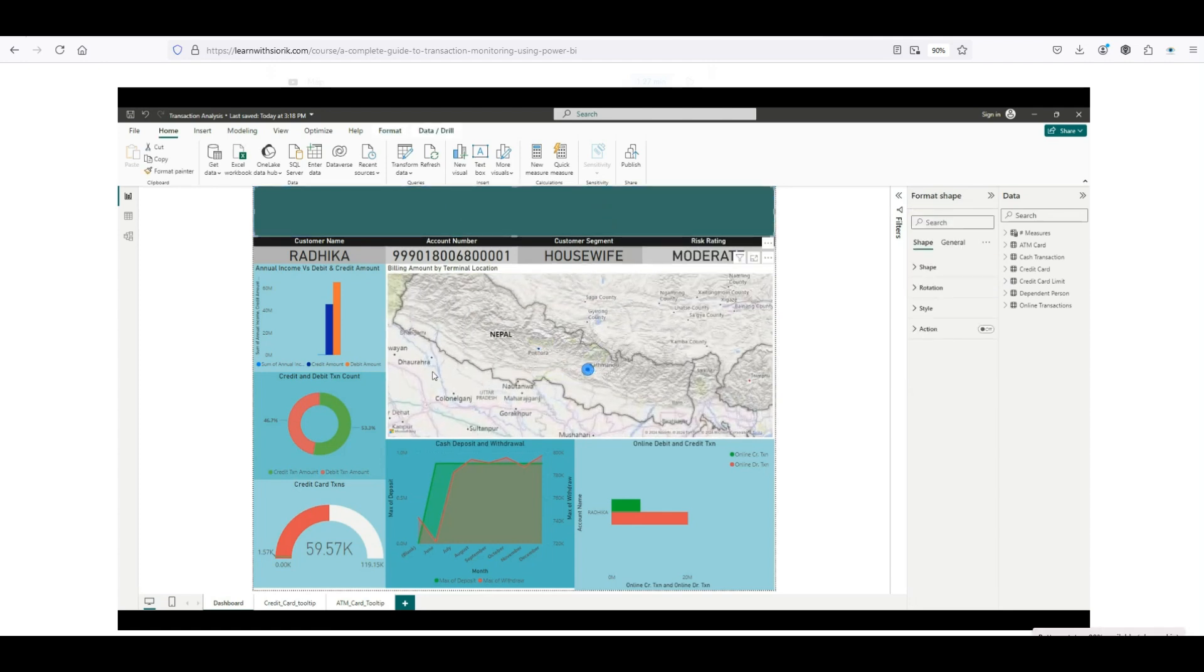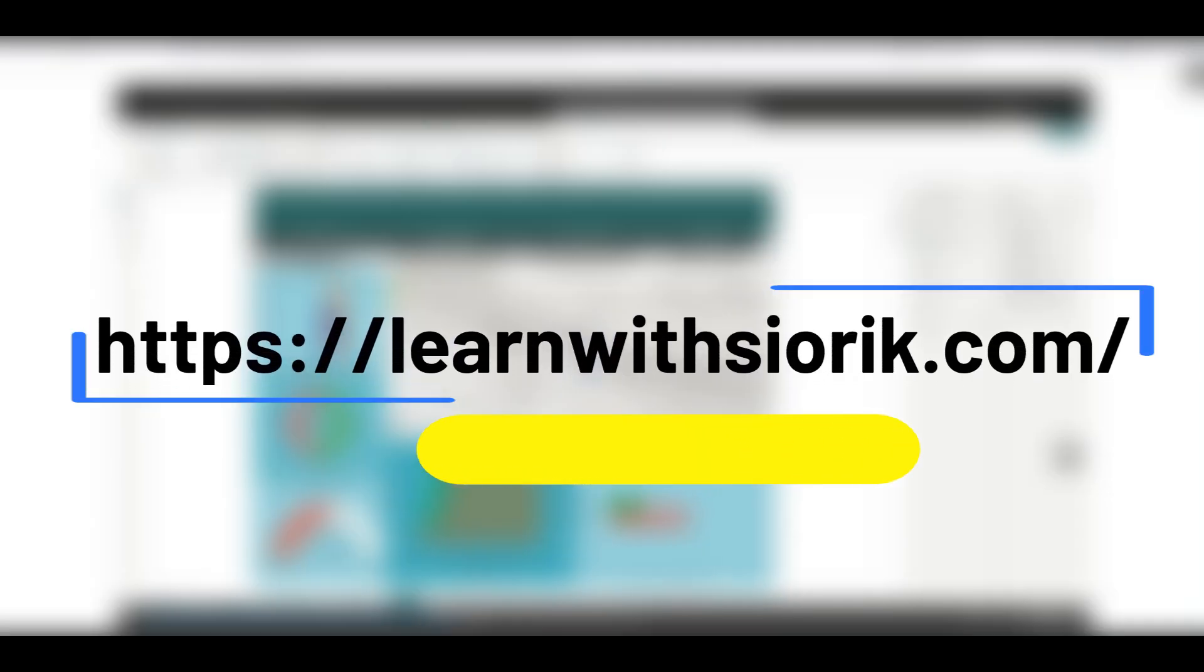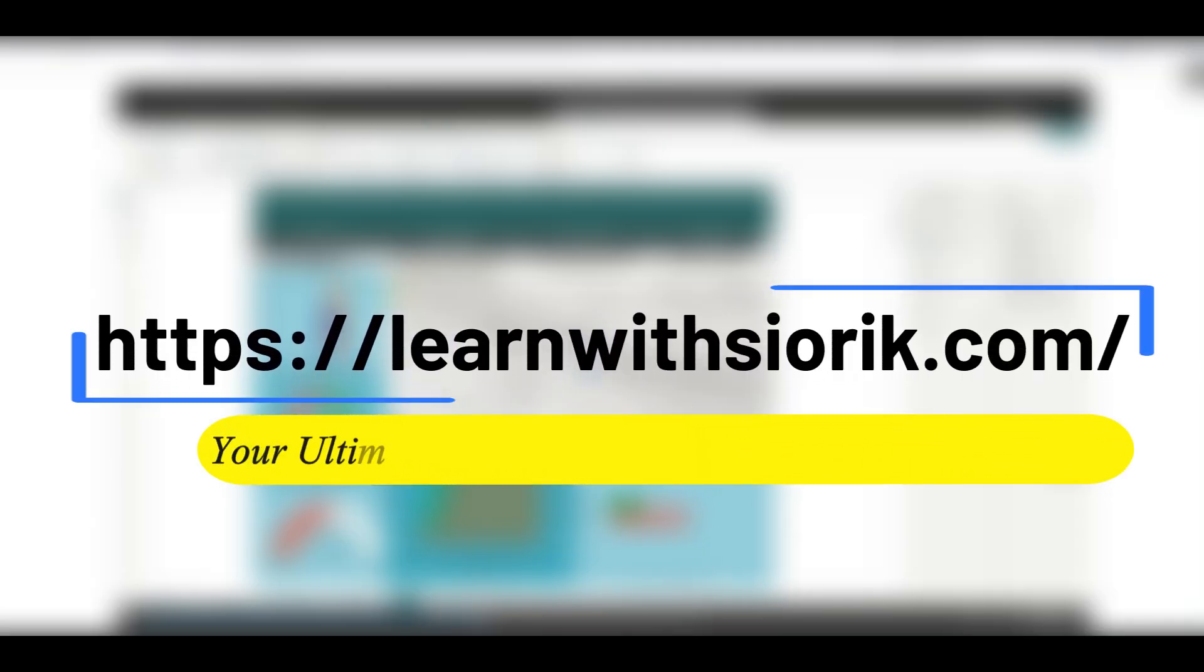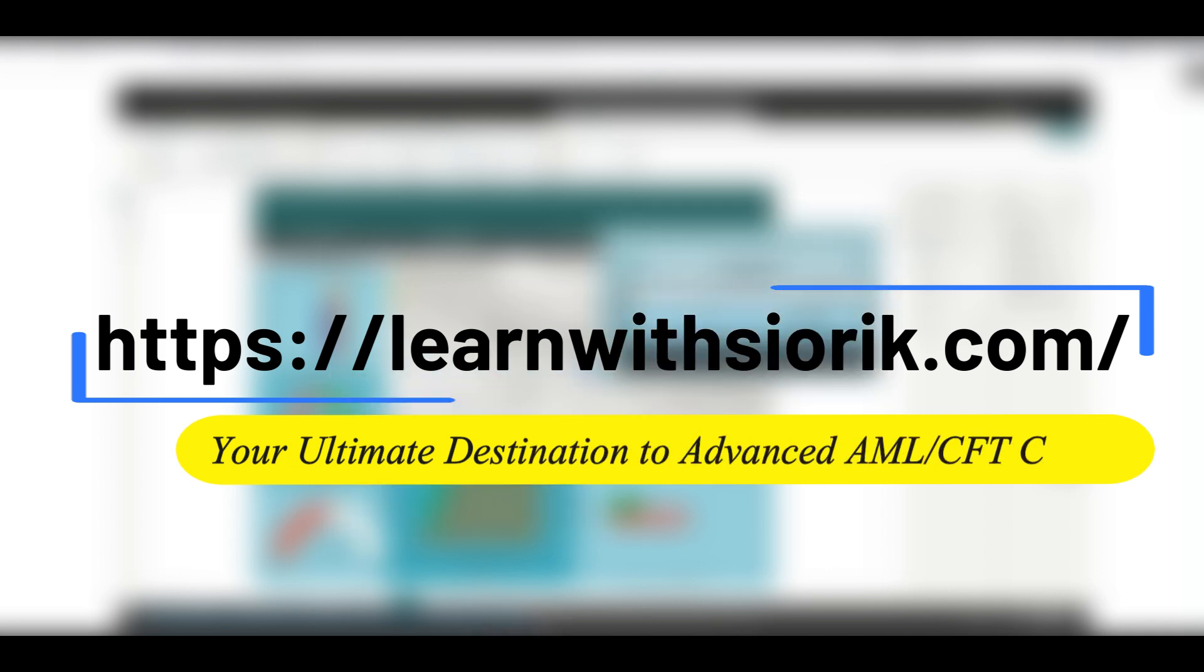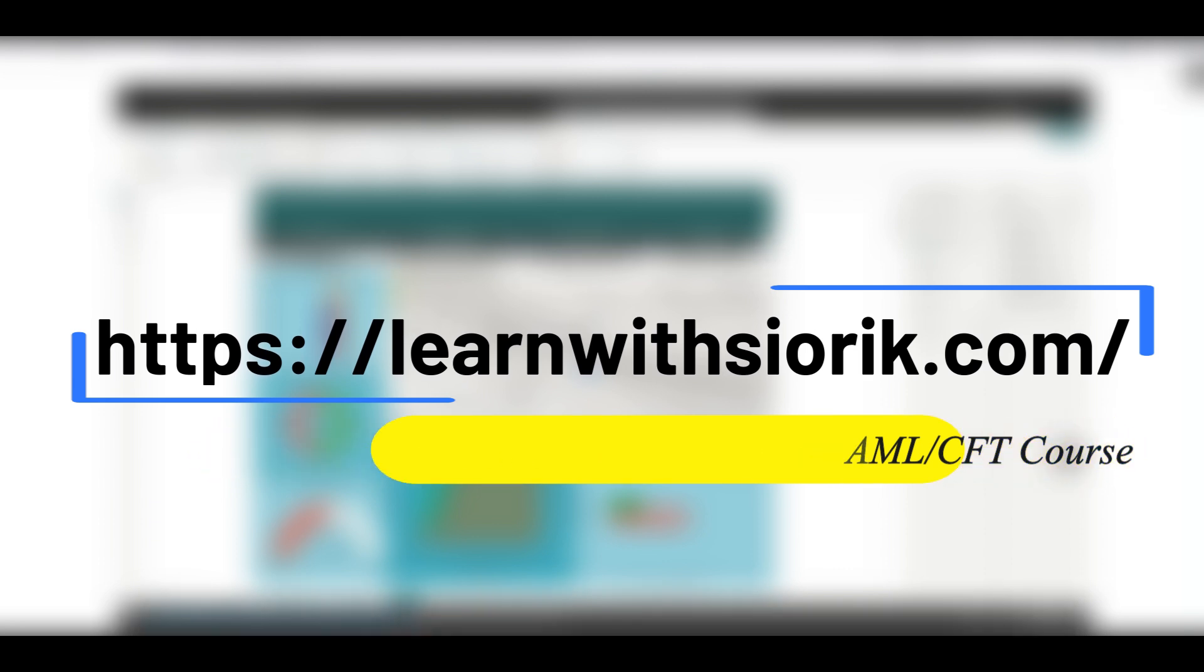In this course, you will learn how to get started with Power BI, import and clean data, create meaningful visualizations, use advanced analytics, and design effective dashboards. By mastering Power BI, you will make faster, smarter decisions and drastically reduce time spent investigating false positive alerts. This course will boost your career prospects, help you earn more, and equip you with in-demand skills. Don't miss this opportunity to increase your value in the job market. Sign up today and take control of your future.